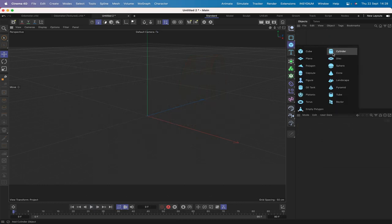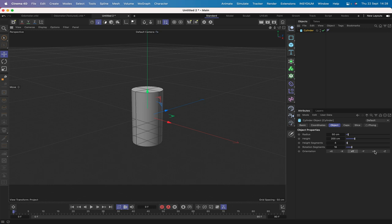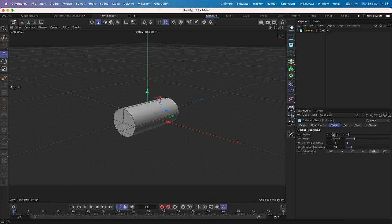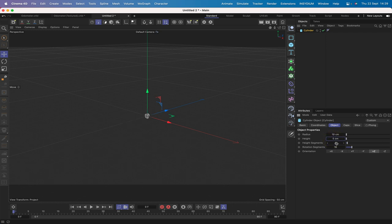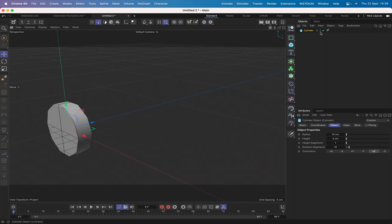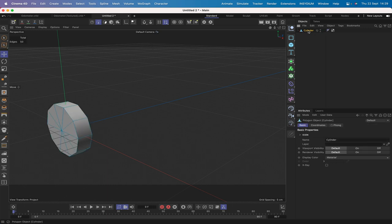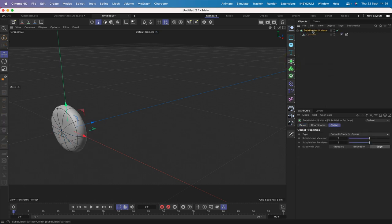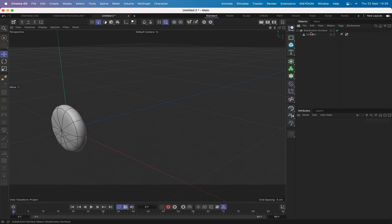The first thing I'm going to do is bring in a cylinder and orientate it plus Z. Its radius needs to be 10 centimeters and its height 5. Just a single height segment and 10 rotation segments. Then make it editable and holding down the option key select subdivision surface.